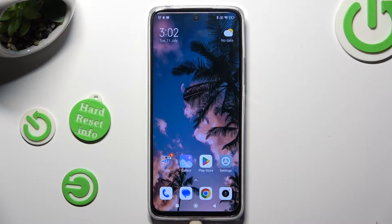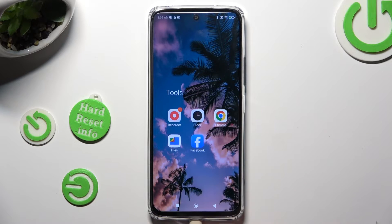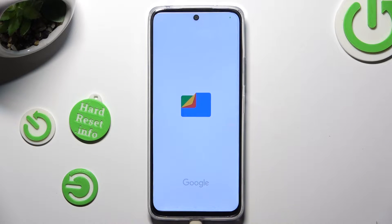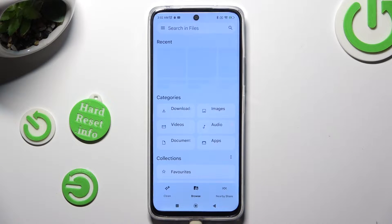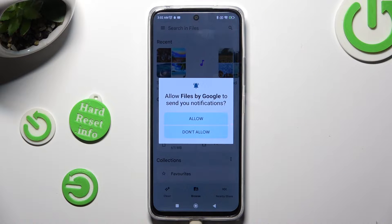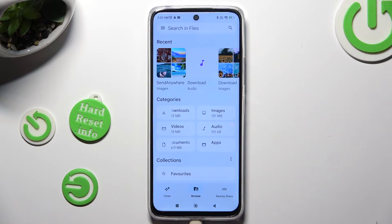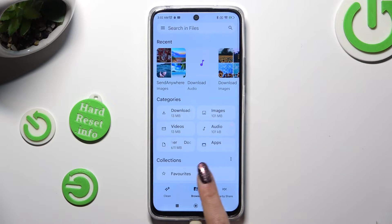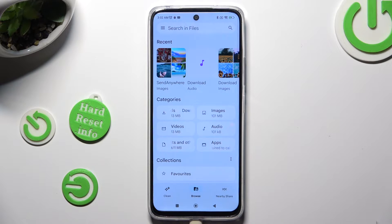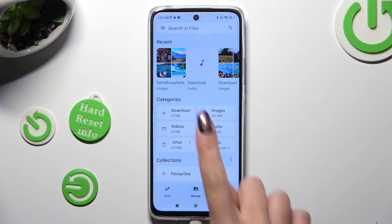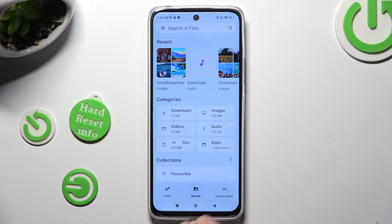Begin by opening an app called Files. Following that, select allow in the notifications pop-up, and then click on Browse at the bottom in the middle if it's not already on. Lastly, just click on the Download category.